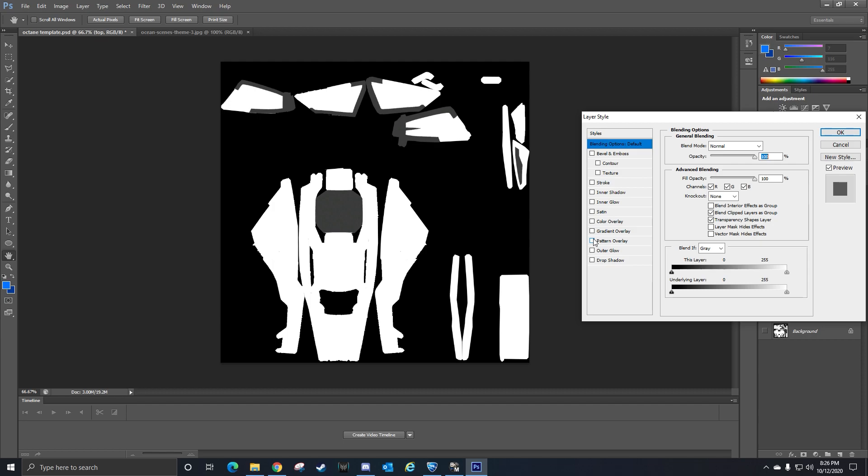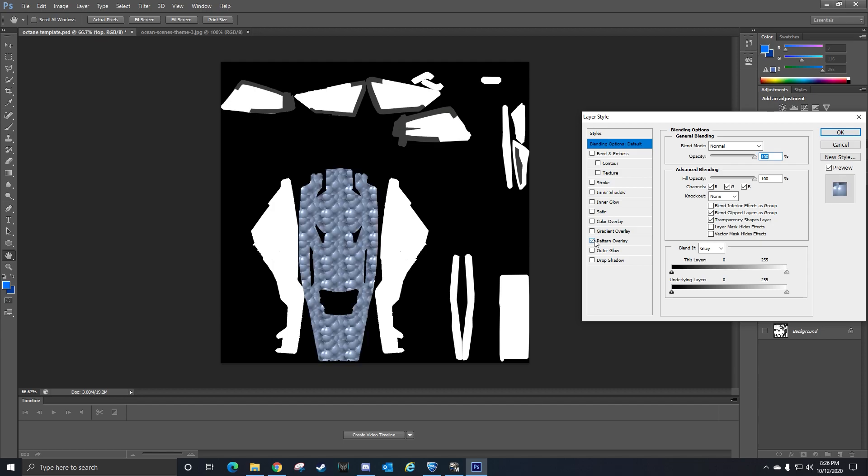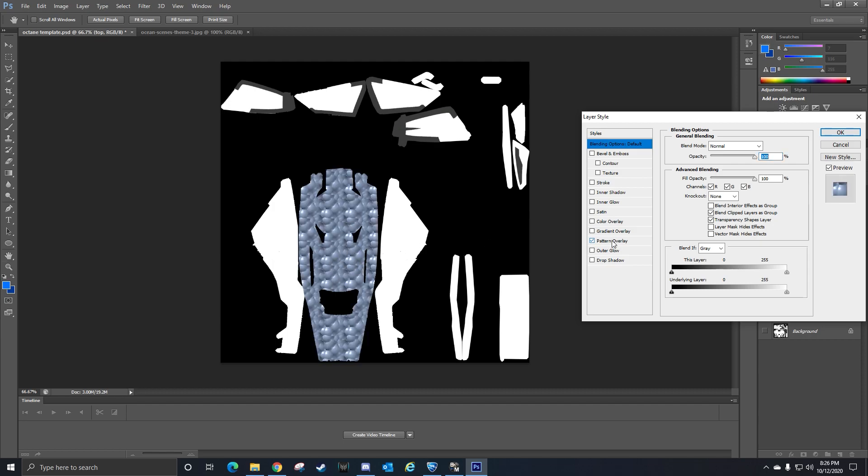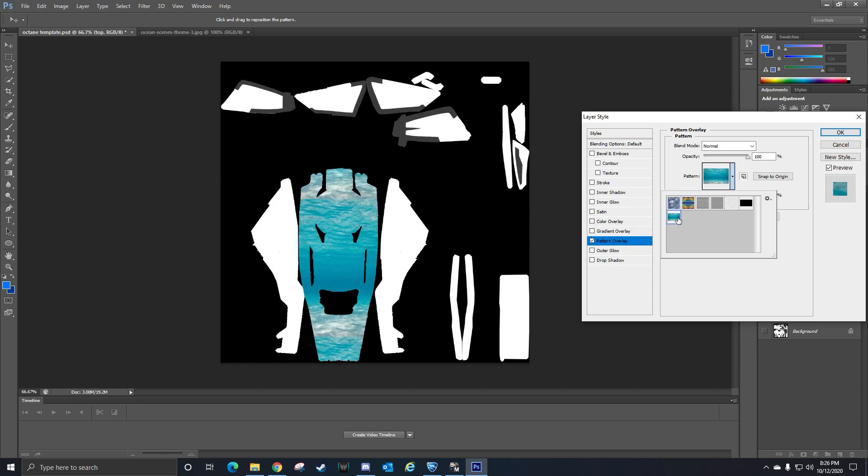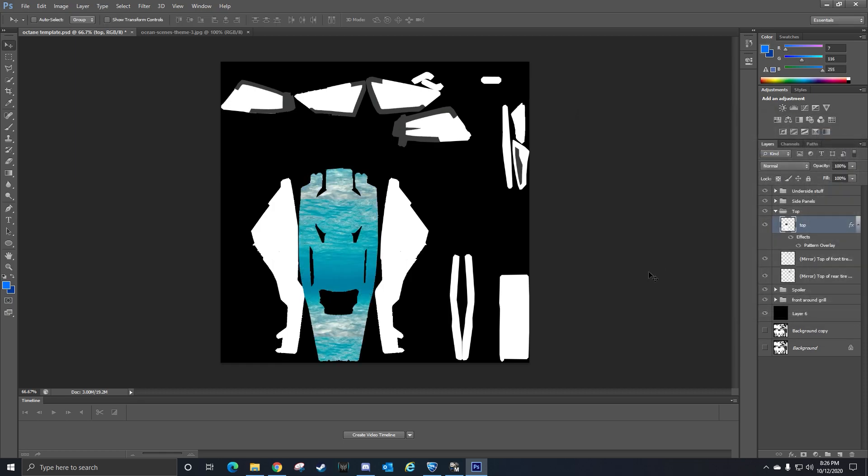Down here you'll see Pattern Overlay, so you click the check mark and you'll see a pattern pop up. Then you click Pattern Overlay again and then you go over to the pattern drop down and you'll see any patterns that you've defined. Here's the ocean, and there you go. Then you click okay, so the ocean is now going to be displayed on this car. Then I can do the same thing everywhere else.